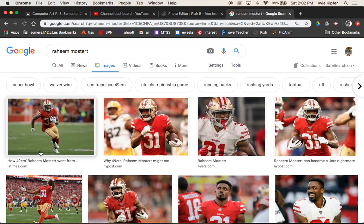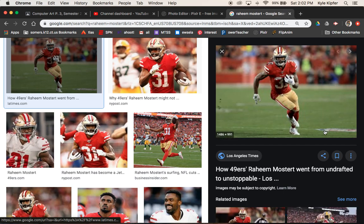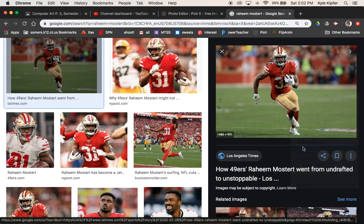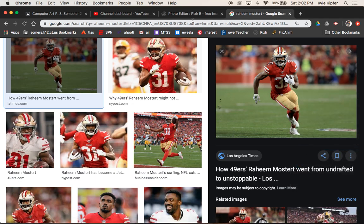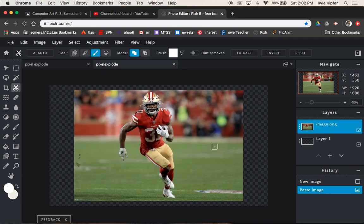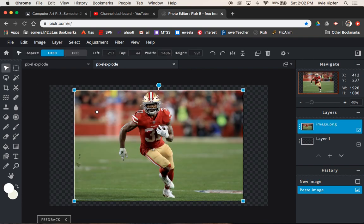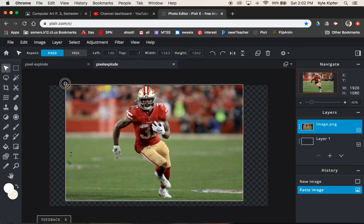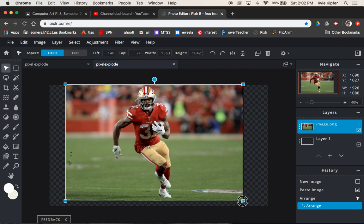I've already done an image search for a 49ers running back who had a great season this year. You guys may have noticed a theme with some of my images that I've used for these portrait projects — I'm a 49ers fan and had a great season this year, so I'm definitely feeling inspired by them.